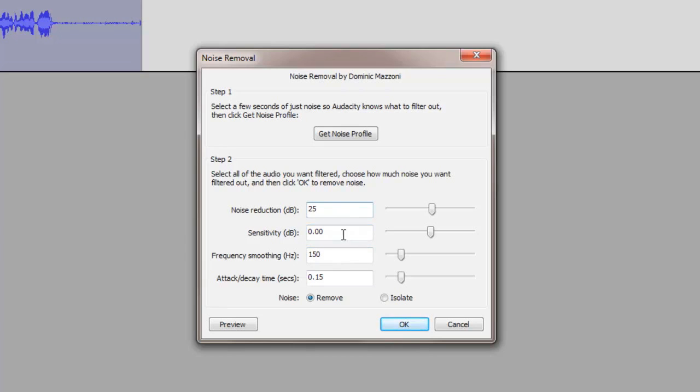I'll leave sensitivity at 0. This is fine and that is fine at 10 decay time and make sure this is at remove, not isolate.